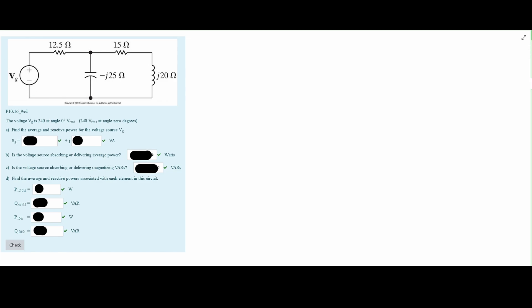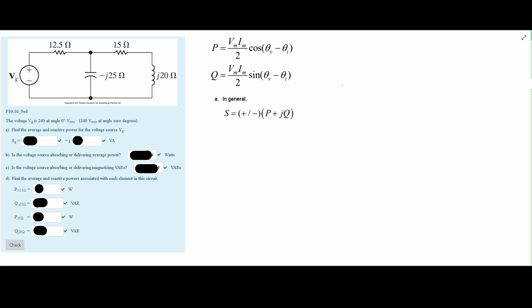If we look in the notes linked below the like button, in section 10.5 power calculations near the beginning, part three, we have the following formula. We are going to use this to solve our S. So our S of G is going to be this, and we have a plus/minus here in front of our P plus JQ. The plus/minus is based on passive sign convention. Remember, usually a source is supplying power.